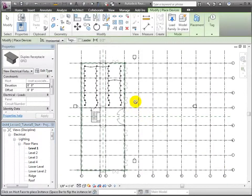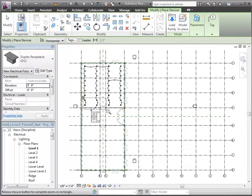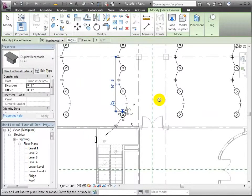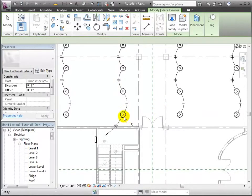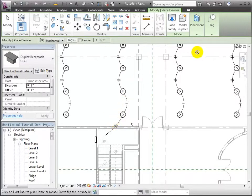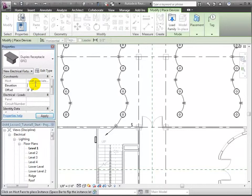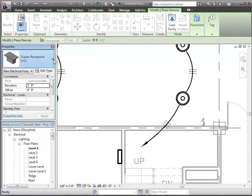Let's zoom in on the wall near the entry and we'll use the Place on Vertical Face option. Let's set the elevation to 2 feet for a special need. This is a bit higher than the 18-inch elevation typical for most standard wall receptacles.